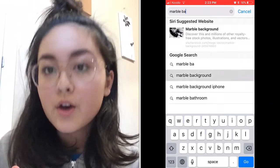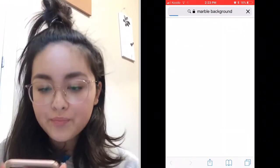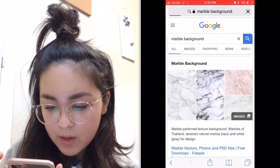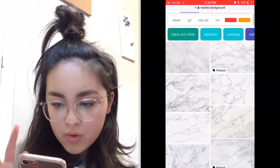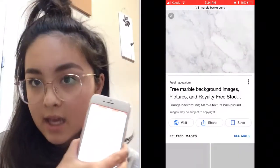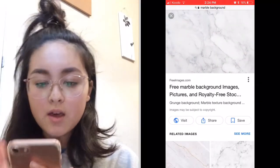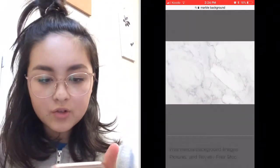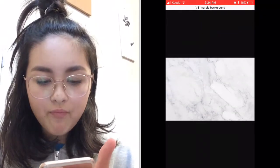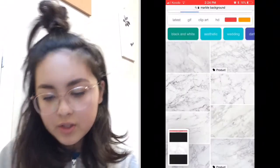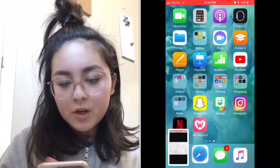I'm going to go to Images and pick one. You want to pick one that's landscape, like this. Take a screenshot — there we go. Now you're going to go to Camera.